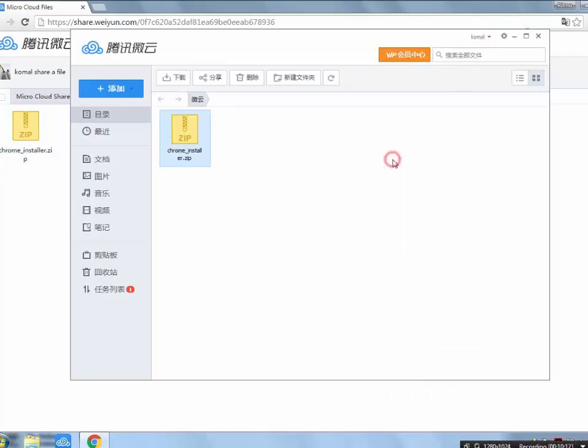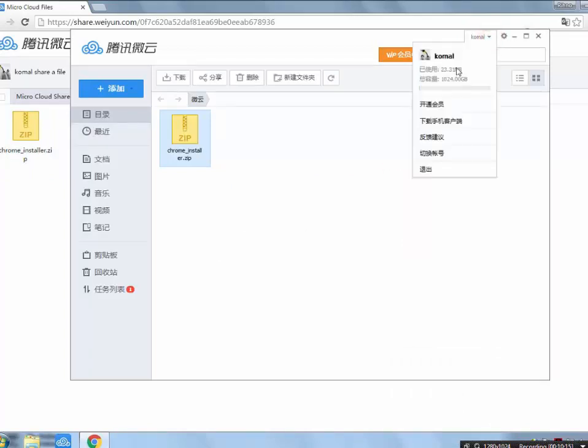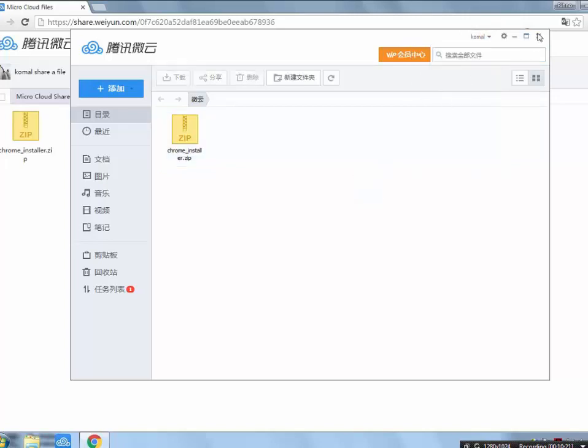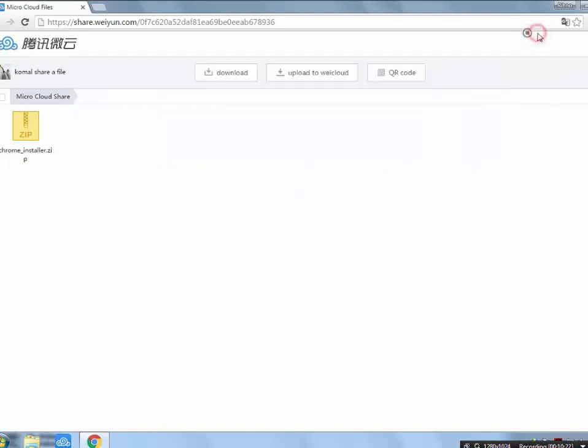Now we check the available space in my account. So it's 1024GB, which means 1TB, and it's totally free.